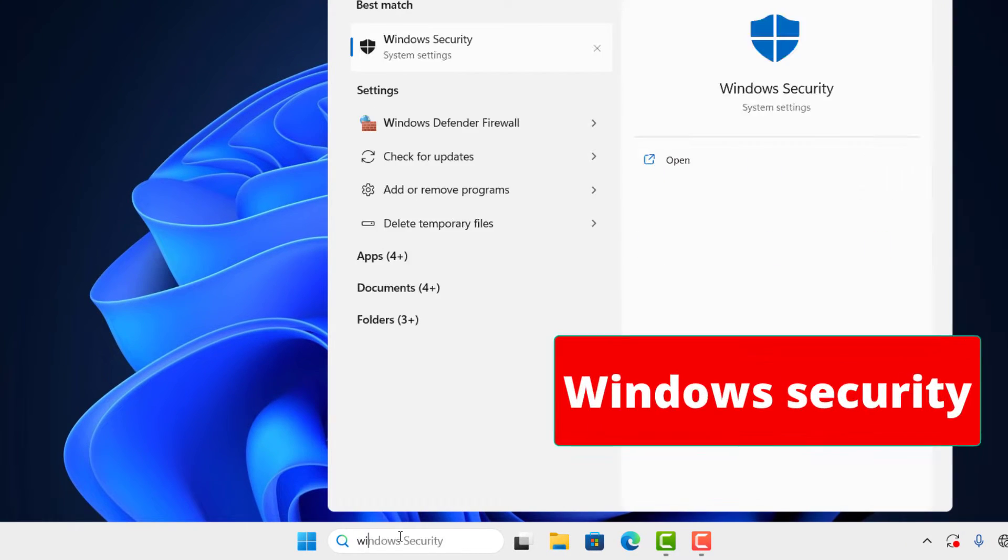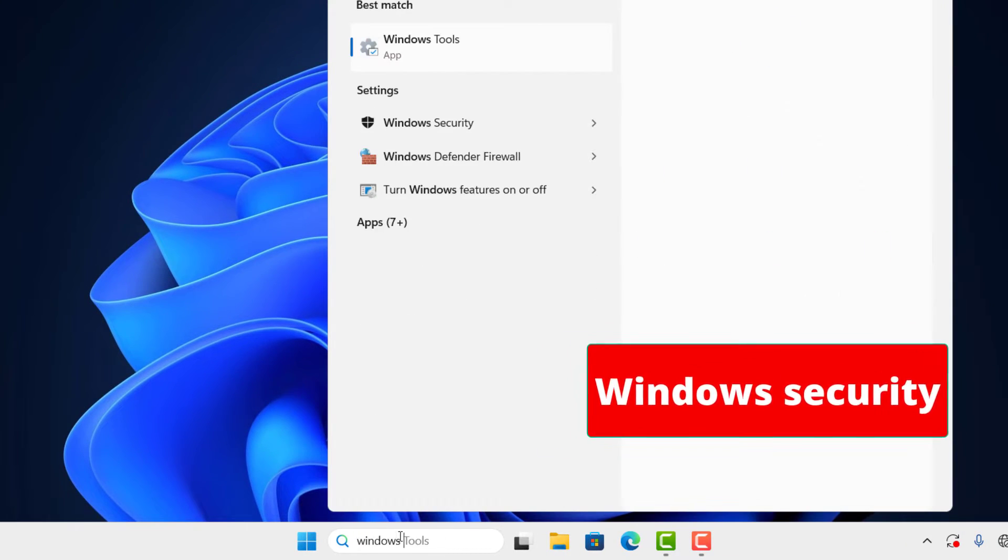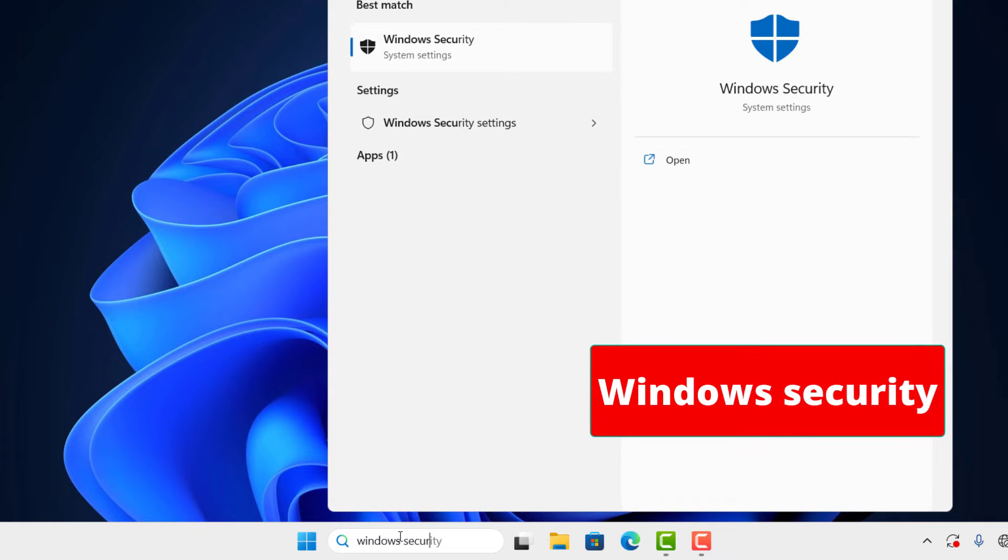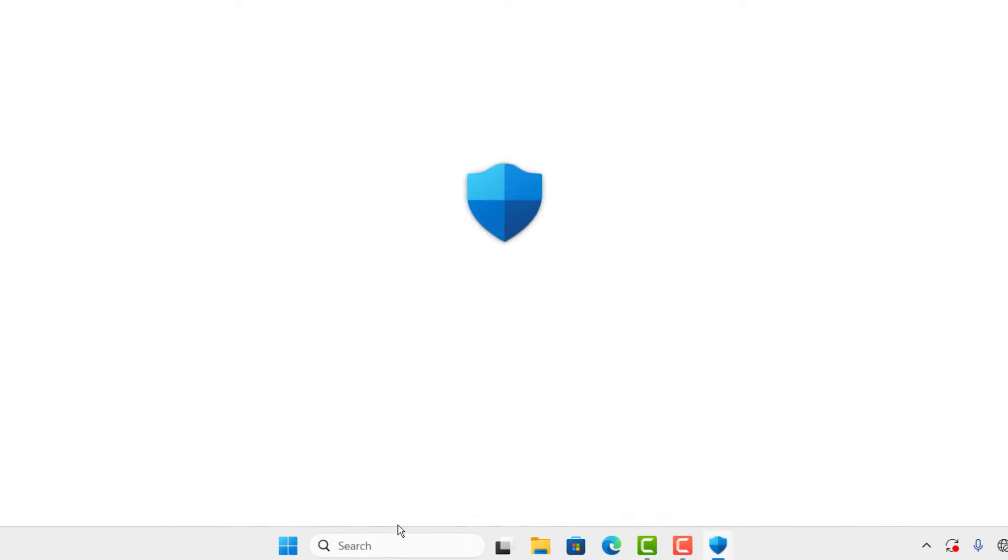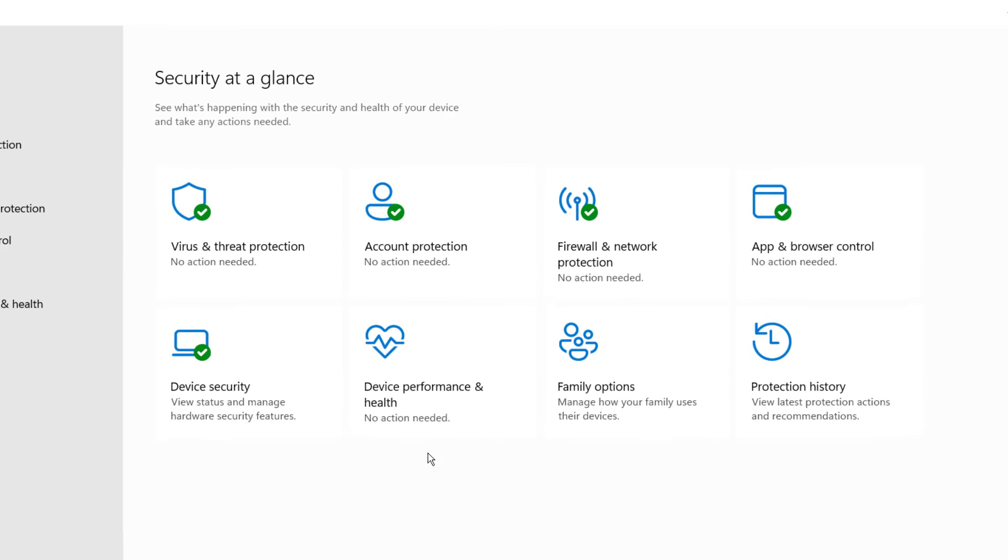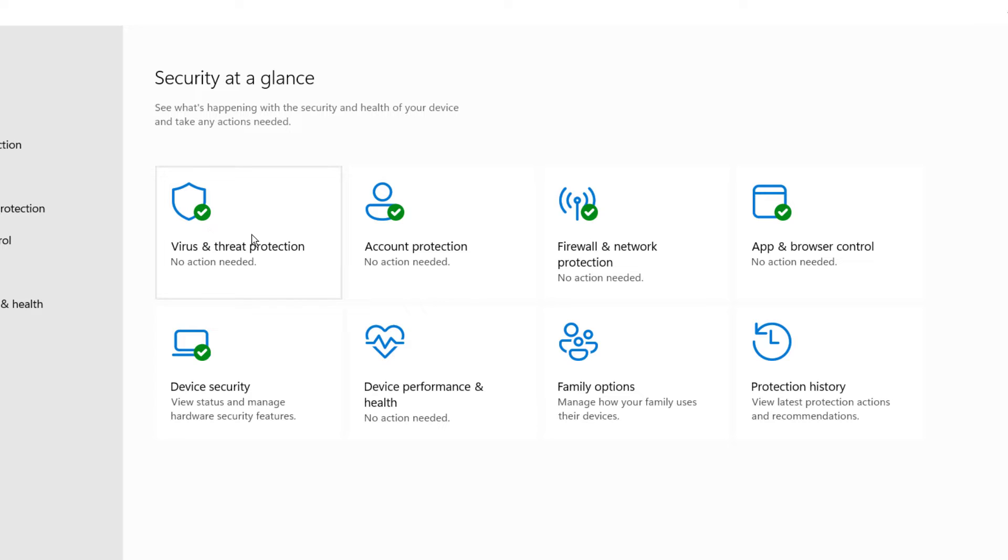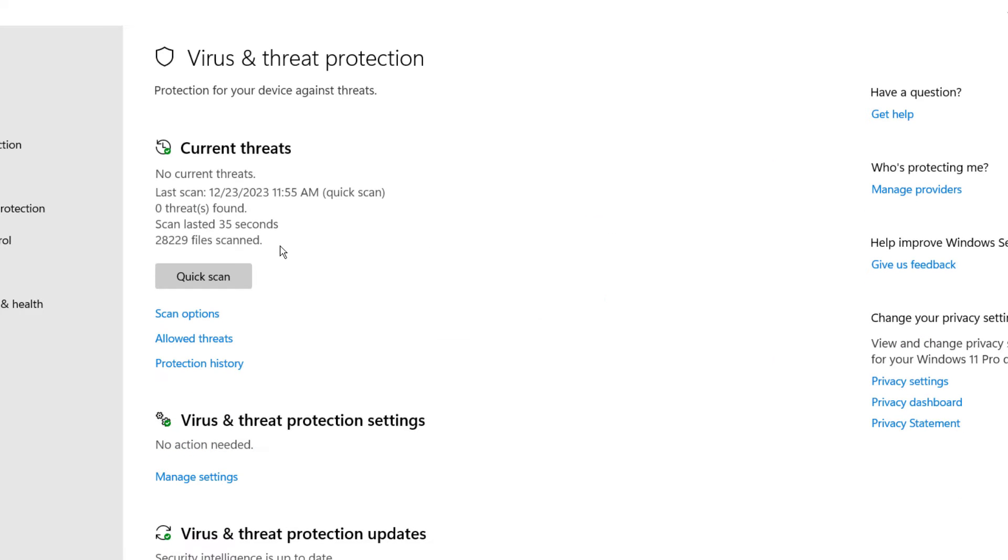First of all, go to search and type Windows Security and press Enter. After, double-click on Virus and Threat Protection. Under Virus and Threat Protection, go to Manage Settings.